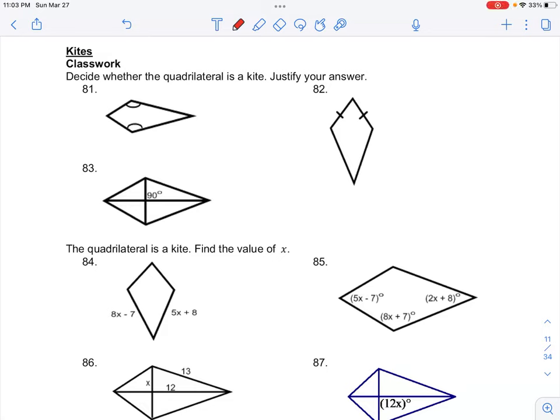Number 83 in your classwork for kites — we want to determine whether the quadrilateral is a kite. One of our definitions of a kite is that the diagonals are perpendicular and the opposite pair of sides are not congruent.